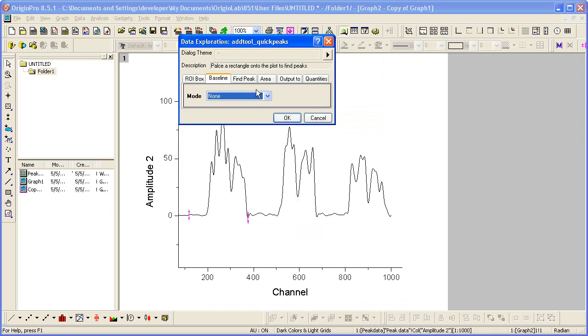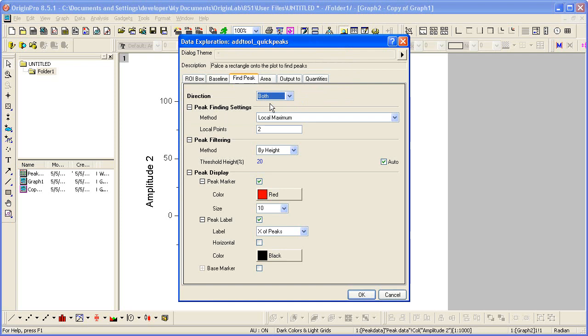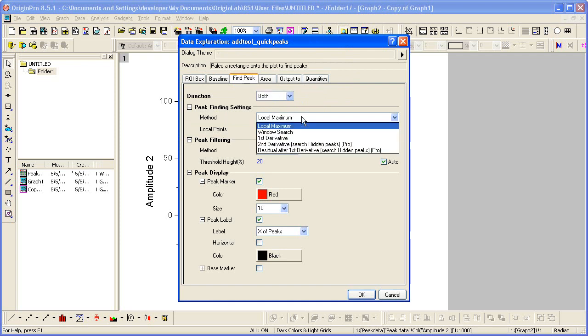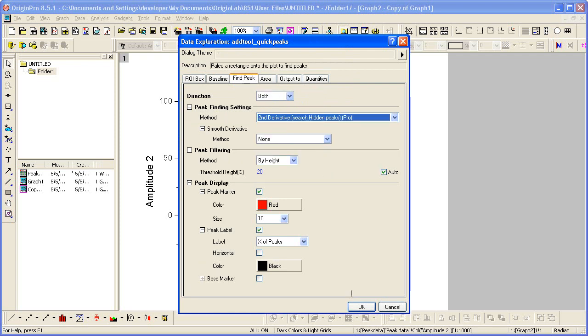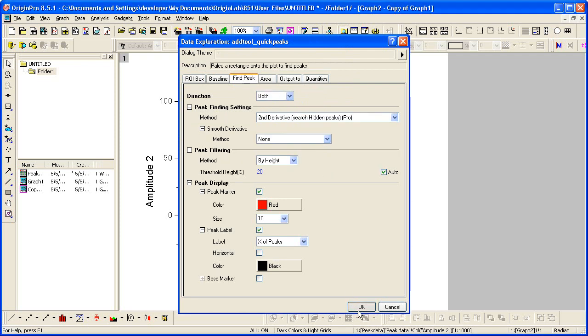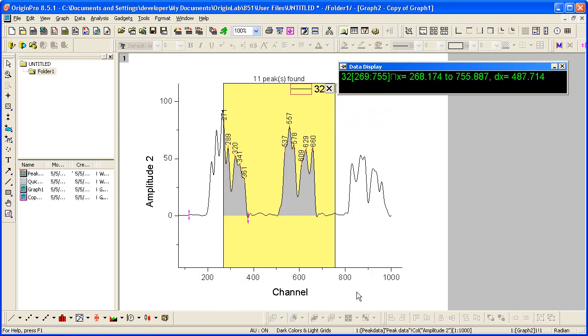Let's look at the peak finding settings. We can change the method. I'm going to click OK, and the ROI box is drawn on the graph.